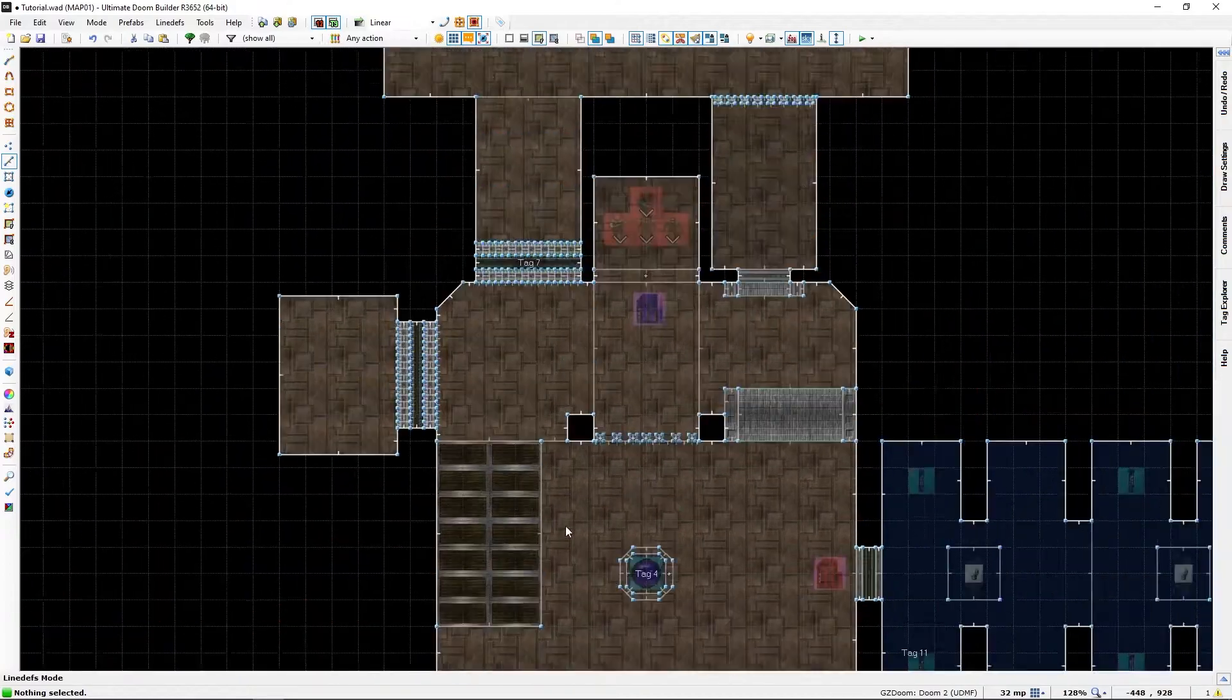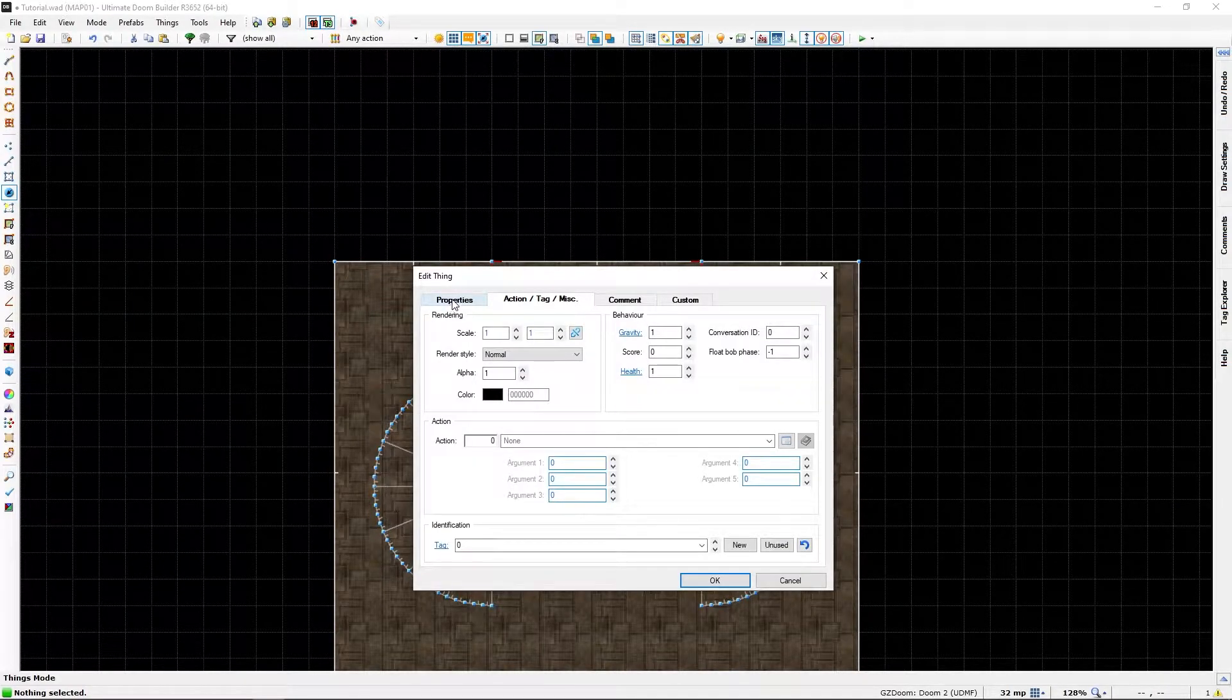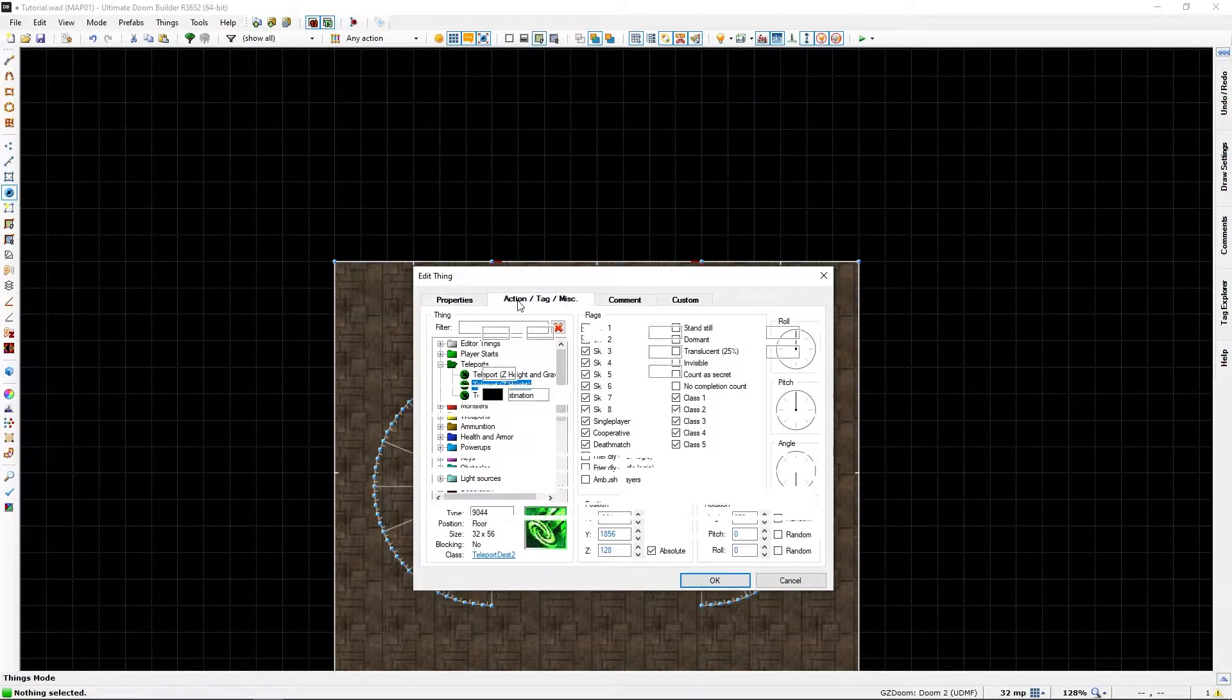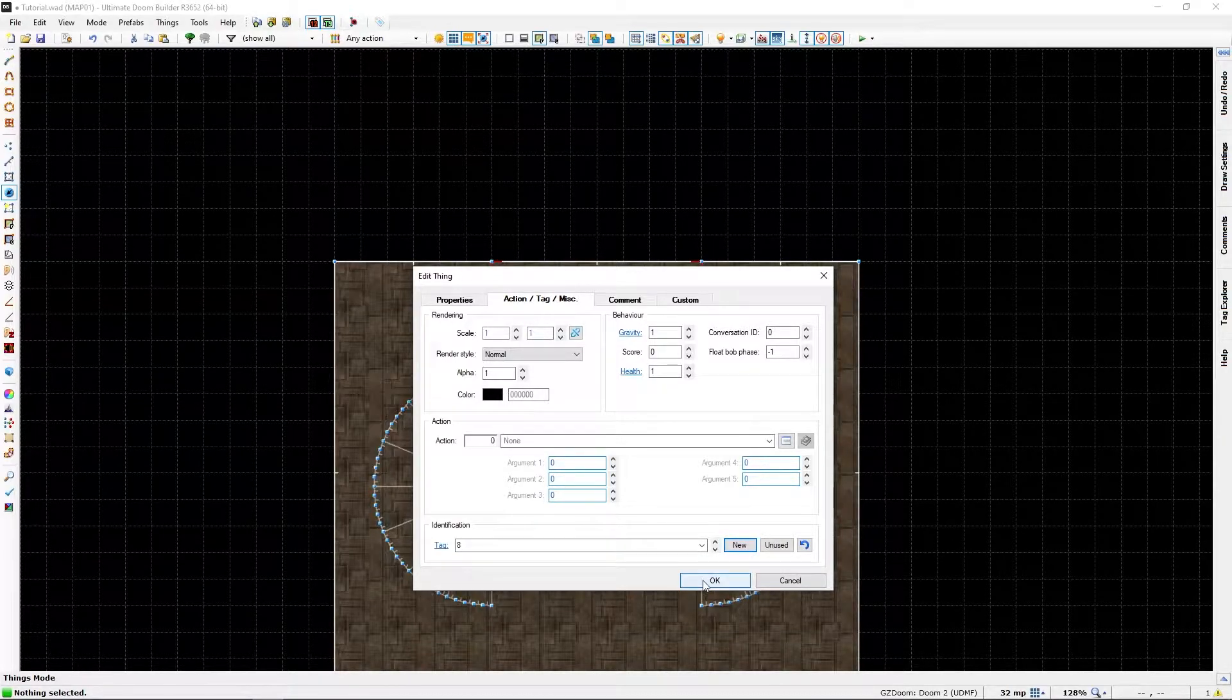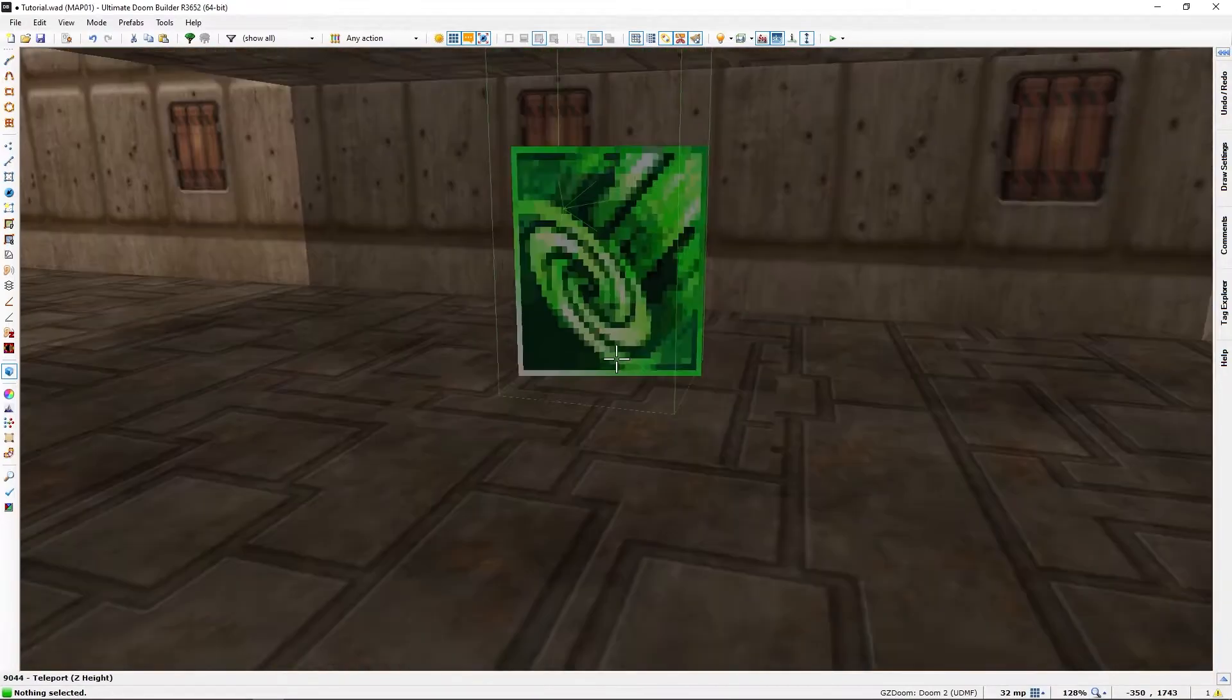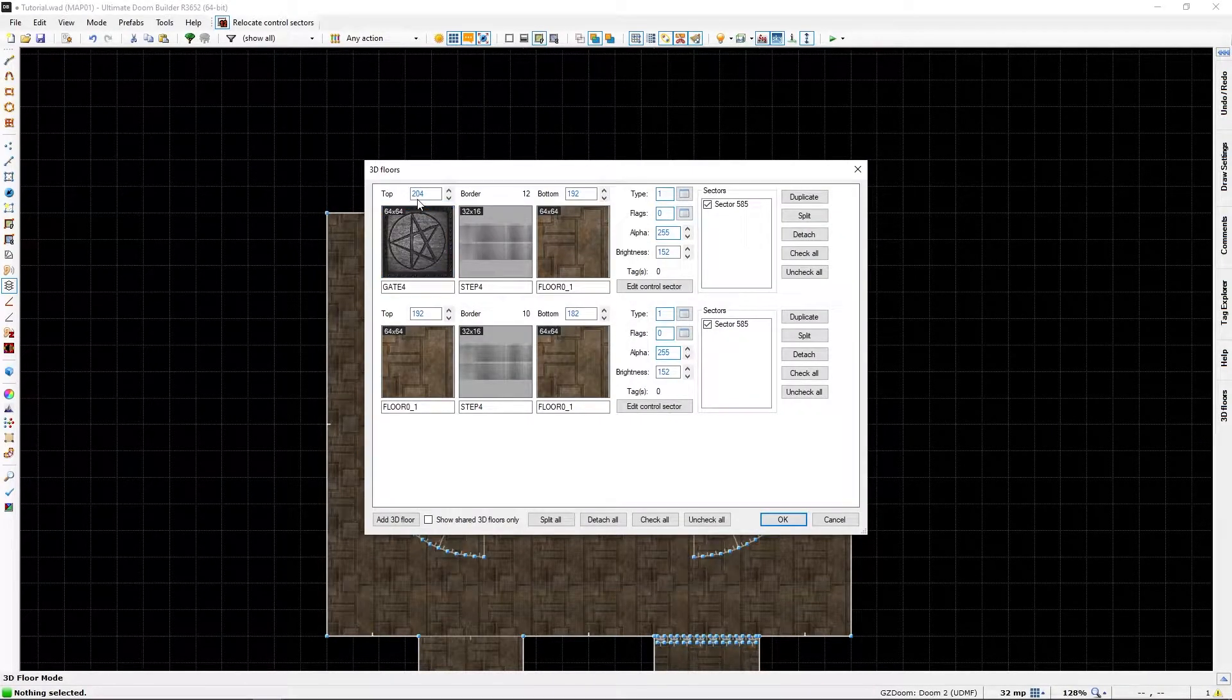Let's also add a thing here, the teleport thing. We should use always teleport Z height, Z height or the height. Select it and let's give it a teleport tag eight selected by pressing new. Now where is it, it's down here.